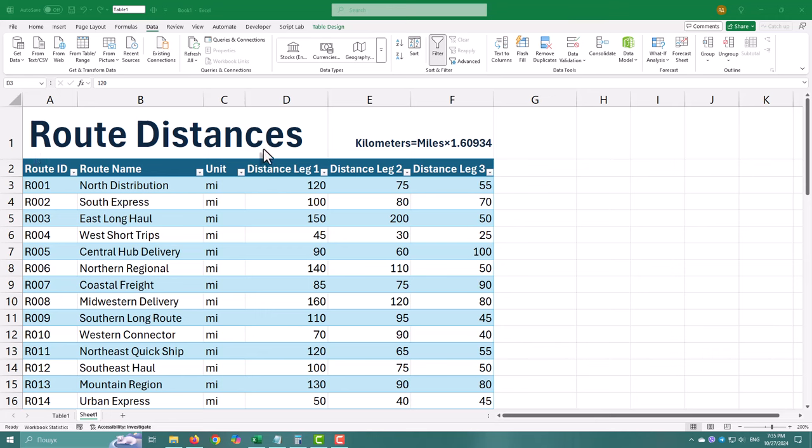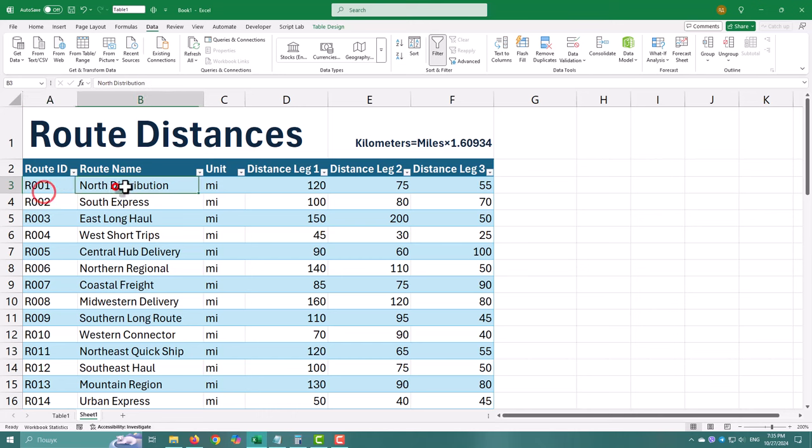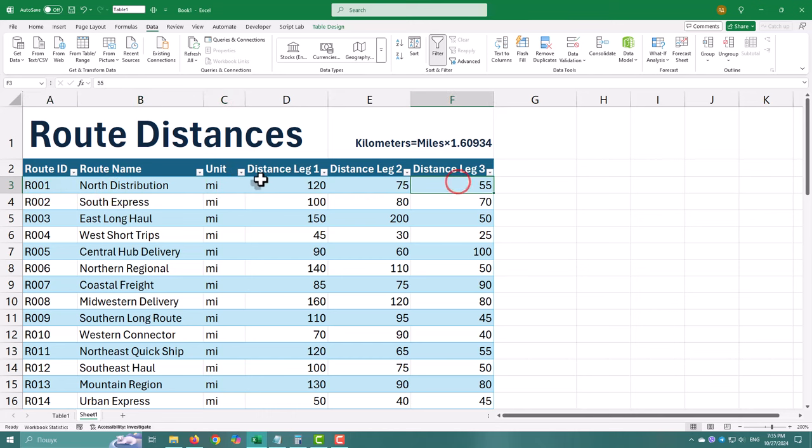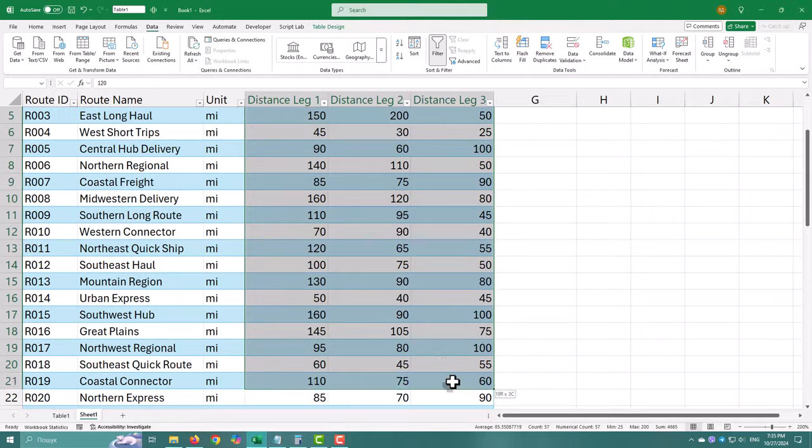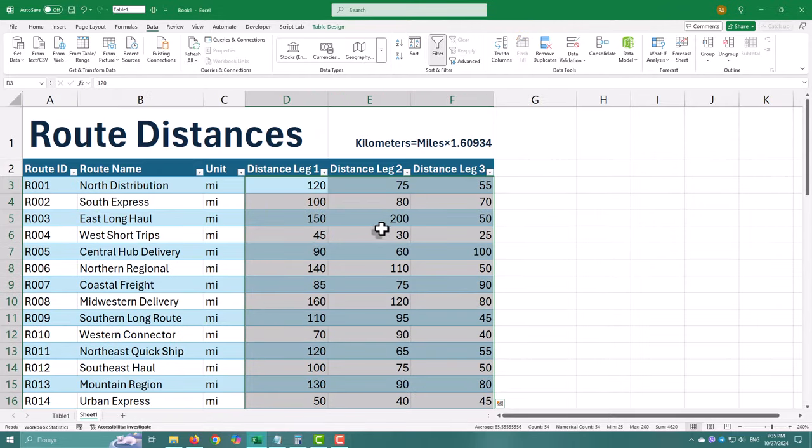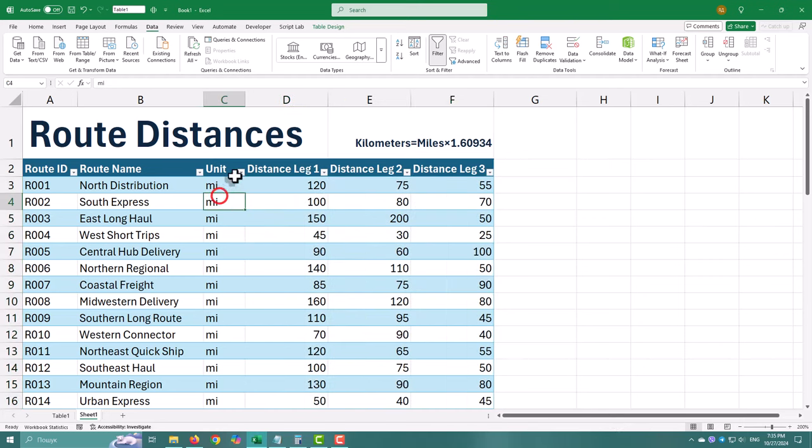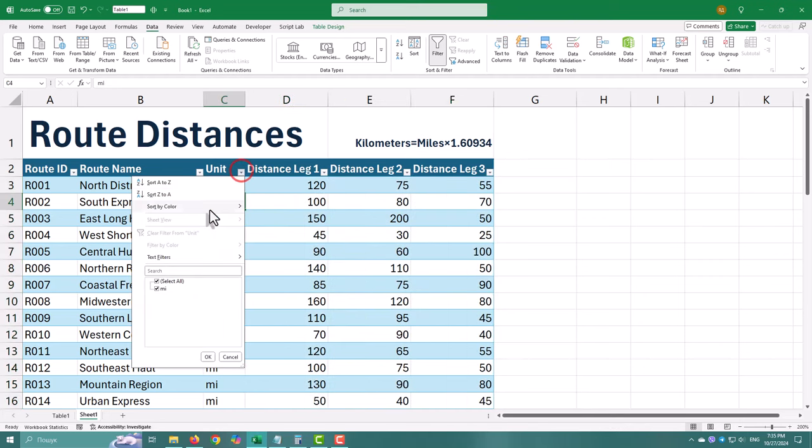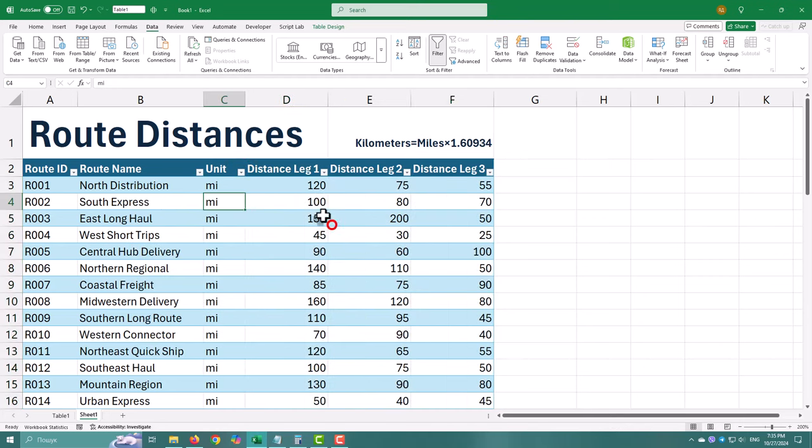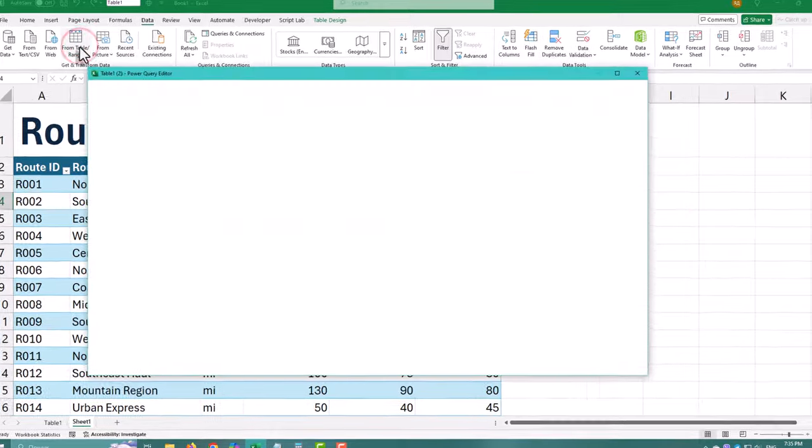Our data is a table with columns like route ID, route name, unit in miles, and three columns representing different distance legs. We want to convert all distance columns to kilometers. This is a great example because it shows how Power Query can handle repetitive tasks efficiently.